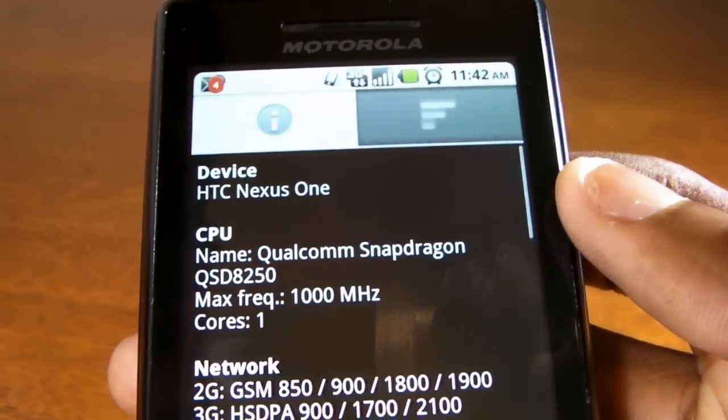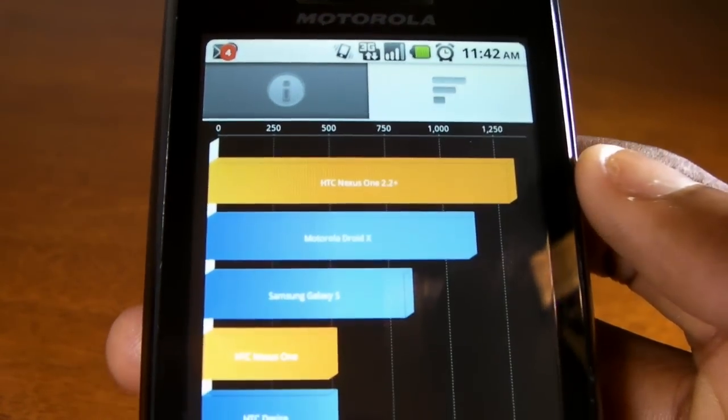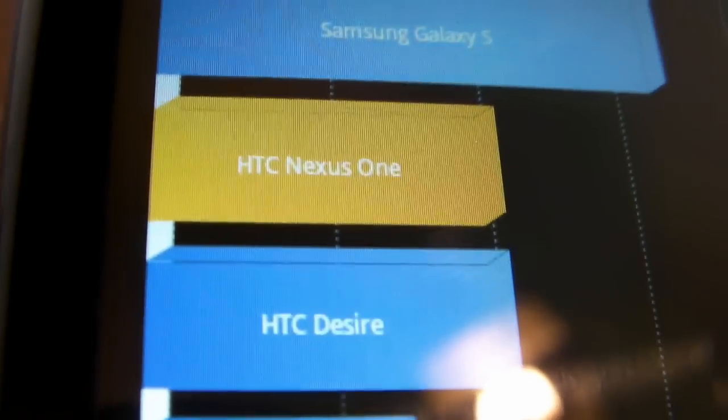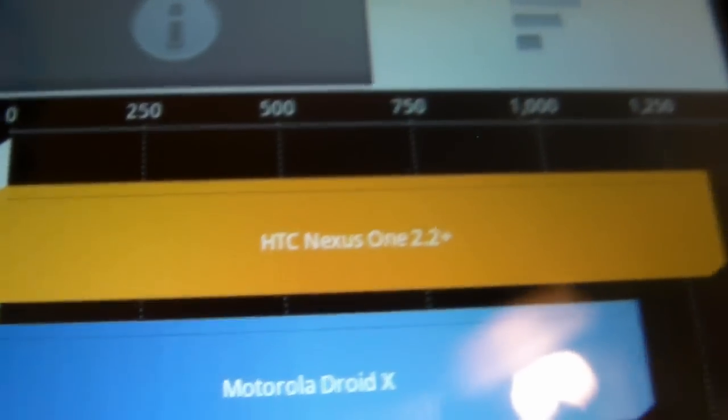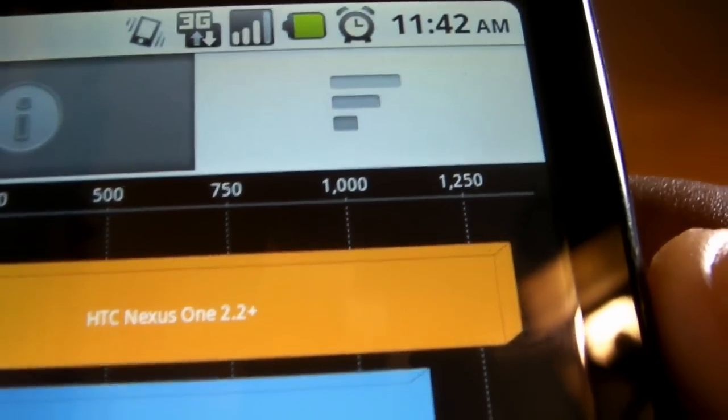It's also worth noting that the HTC Nexus One has two spots on the list, one for Android 2.1 and the other for Android 2.2 Froyo, which as you can see provides massive performance increases over Android 2.1.